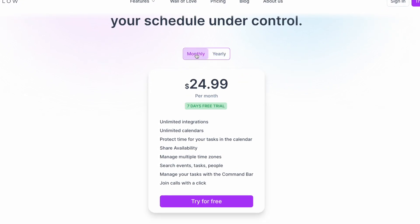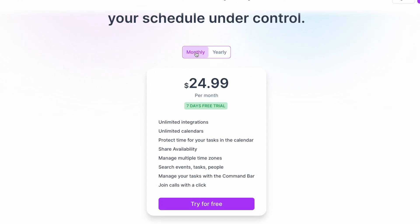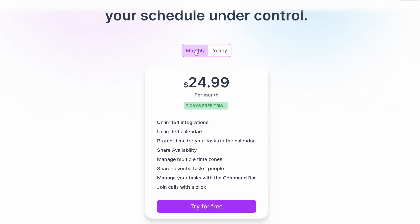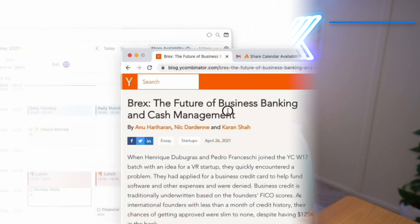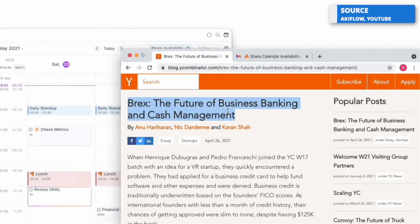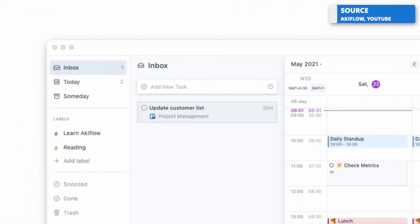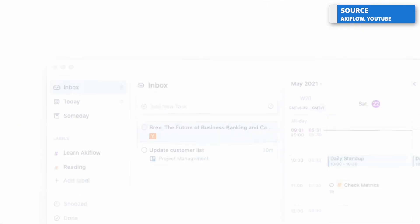And although the pricing of Akiflow is slightly higher than applications like Todoist and TickTick, it definitely brings together more of the experiences that you may have with a more premium to-do list application. So if you're looking at this application, I probably recommend it in a scenario where you invest in your to-do list app and your calendar much more.